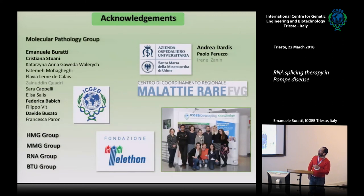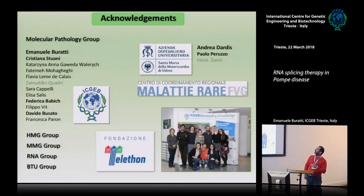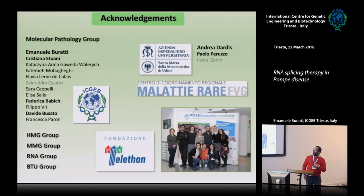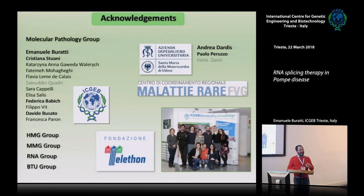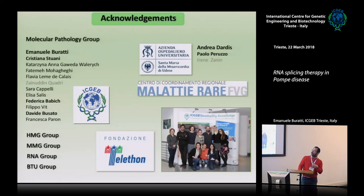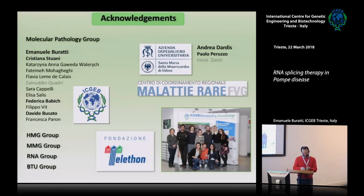These are the perspectives, and these are the people who participated in the work. Nothing could have been done without the help of the people in Udine — the Italian regional centre for rare diseases — who provided patients, the Telethon Foundation in Italy which provided funding, and the high-throughput group in Trieste that allowed this facility to be used for this purpose. With this, I thank you, and the RNA course is over.